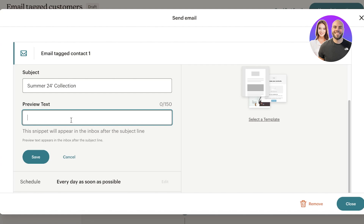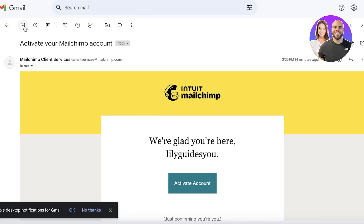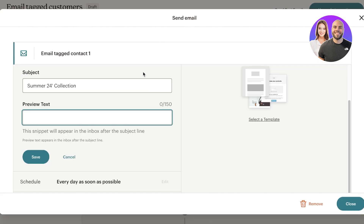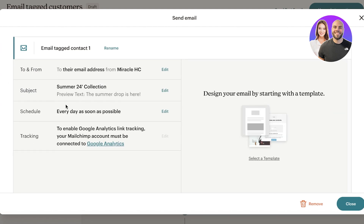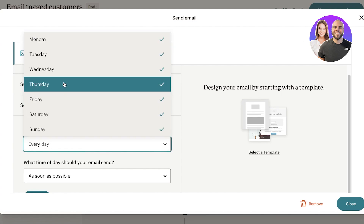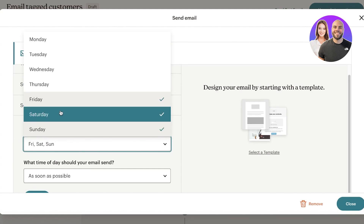After the subject you can enter preview text, which appears in the recipient's mailbox before they open the email. Most people read preview text, so make it enticing enough to get them to open. I'll write something like 'Summer drop here.' Once done, click Save. Then click Edit on the schedule — I want to send newsletters on weekends only.